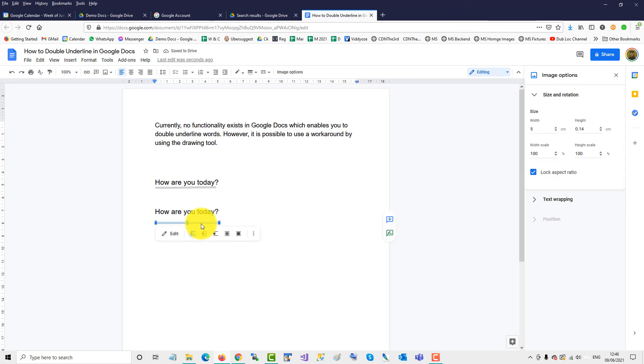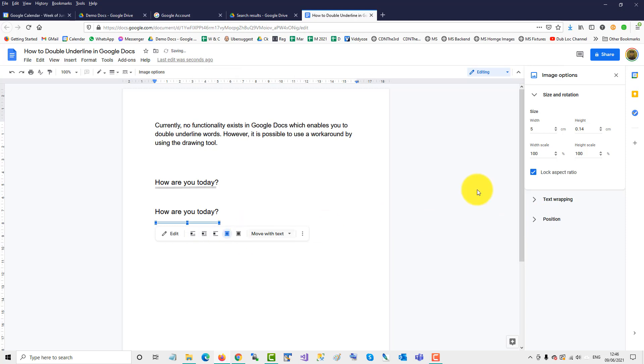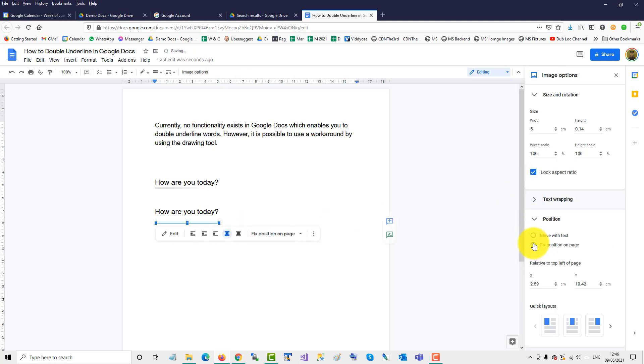Now just click on it again. And this time click position. Click here. Behind text. Then click position. Fix position on page.